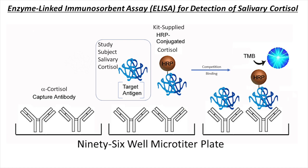In this, competition between our unlabeled antigen, which in this image is the target antigen, and our enzyme-labeled antigen, which in this image is the HRP conjugate, will occur.